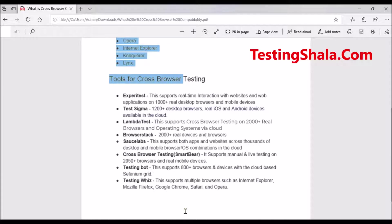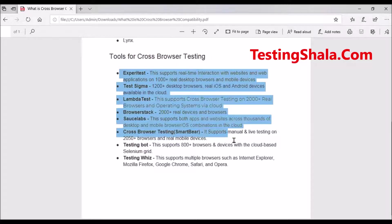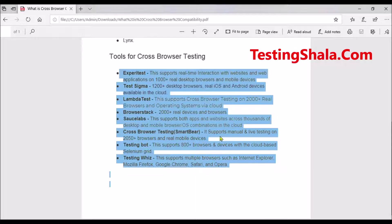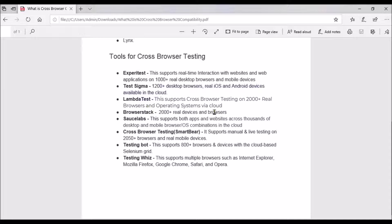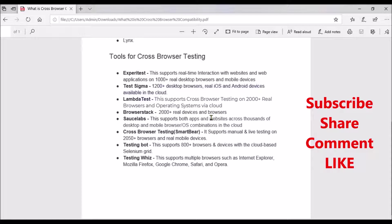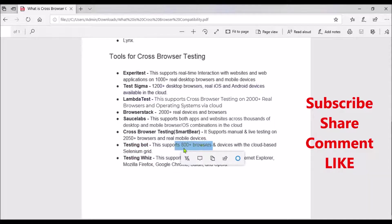Because of that, there are various tools available in the market for performing cross-browser testing. Here are eight important tools: Expiry Test supports almost around 10,000 browser and mobile combinations; Test Sigma supports 1,200 desktop browsers and real iOS and Android devices in the cloud; LambdaTest supports 2,000 real-time browsers; BrowserStack supports 2,000 real devices and browsers; Sauce Labs supports apps and websites across thousands of desktops and mobile devices; CrossBrowserTesting and SmartBear also support 2,050 browsers; and TestingBot supports around 800 browsers.